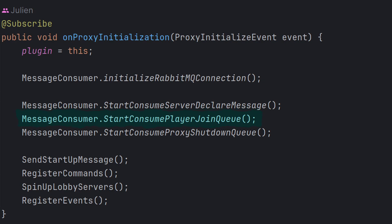Basically what it's doing is it's listening on the player join queue, which is actually a matchmaking queue. The proxy doesn't have that NPC. The lobby server does. So when we click on that join NPC, it has to send a message to the RabbitMQ server. And then this proxy consumes that message because the matchmaking is all happening on this proxy server rather than the lobby servers. So that's all that's doing. It's just listening for when the player clicks on one of those NPCs.